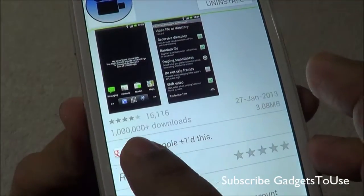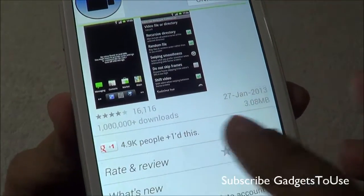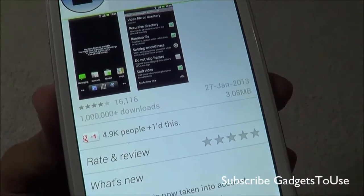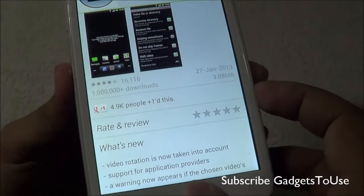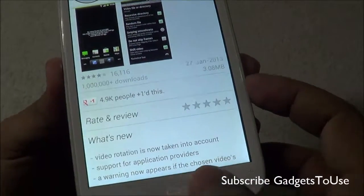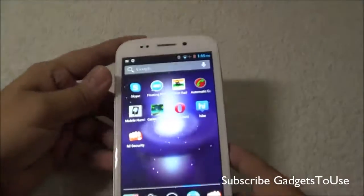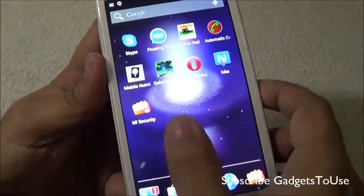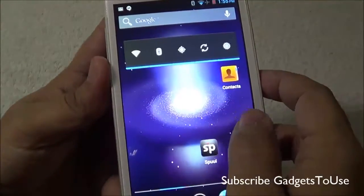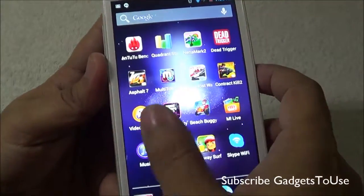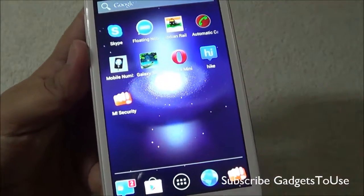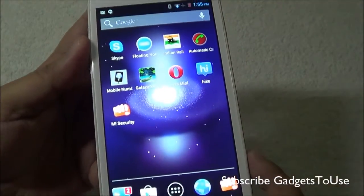It has already got a good rating and a large number of downloads as you can see. Once you have this application installed, you will not see any icon for this application on your device.